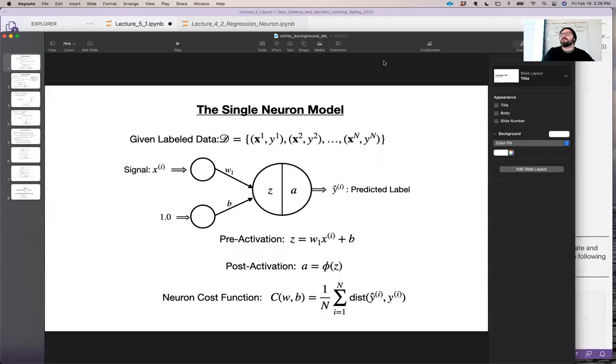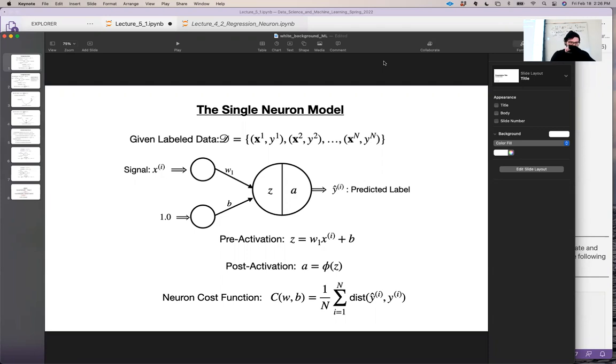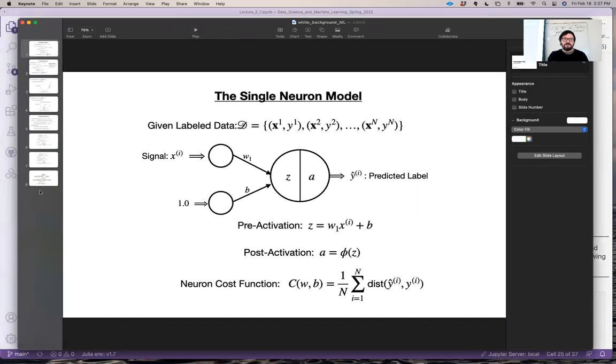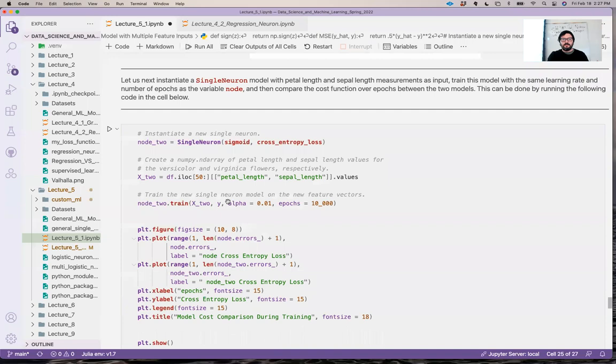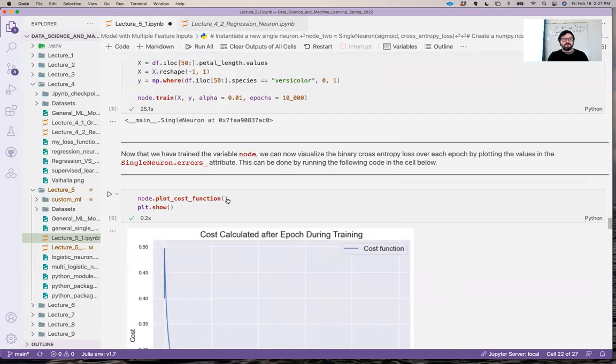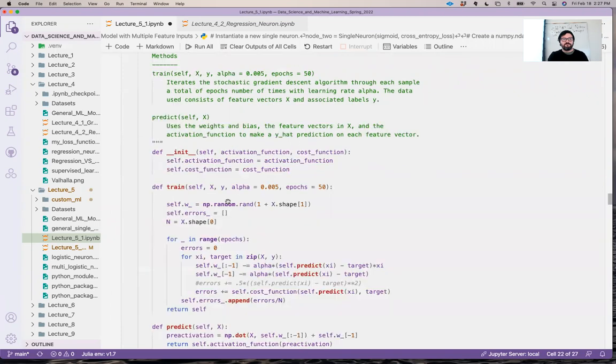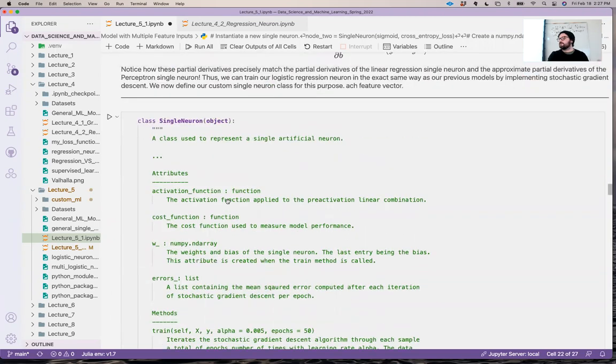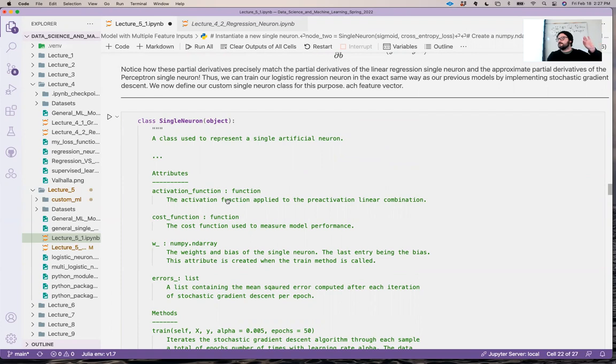Alright, so welcome back to our second part of lecture five. In the previous part, lecture 5.1, we learned about the logistic regression single neuron model and learned how to calculate its derivatives. We found that the gradient resulting from calculating the derivative was the same as the perceptron update, like discrete gradient and the linear regression gradient. So what that means is that the single neuron class that we have written, where is it right up maybe here, this class can be used for all three types of supervised machine learning: perceptron classification, linear regression, and logistic regression classification.